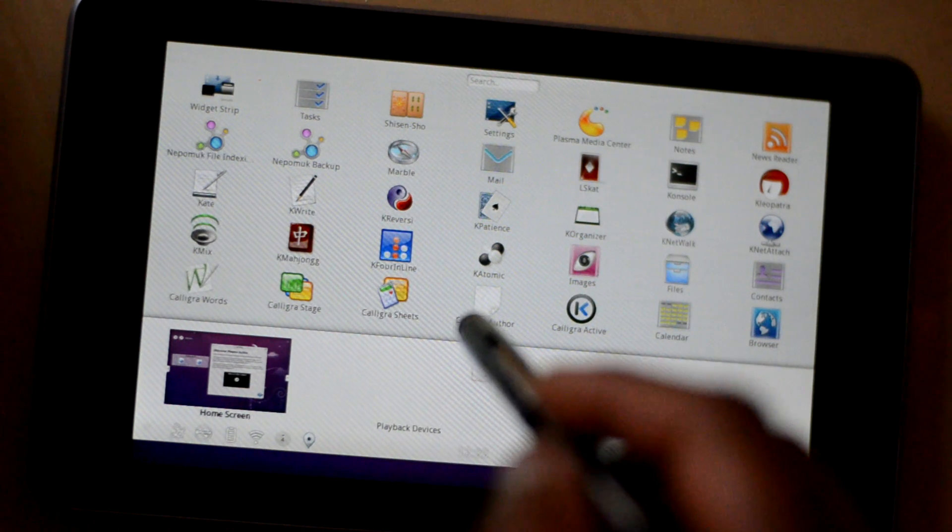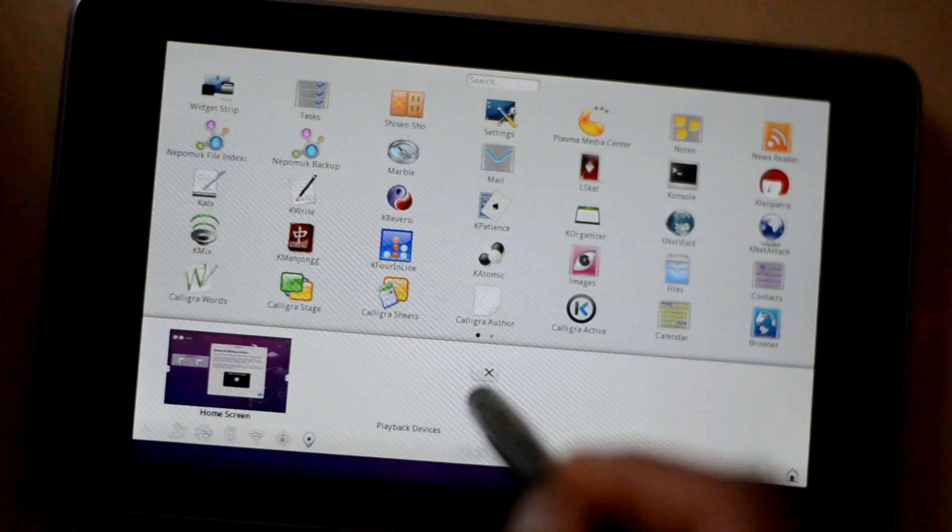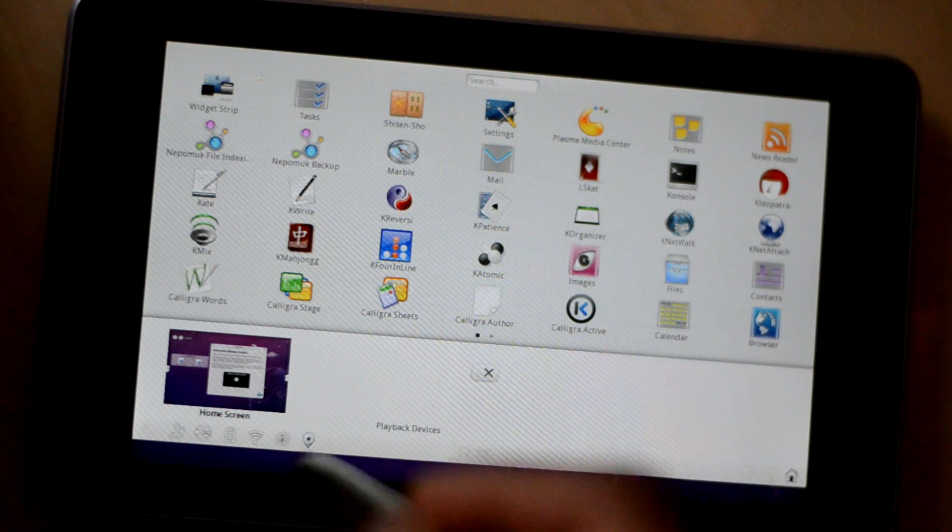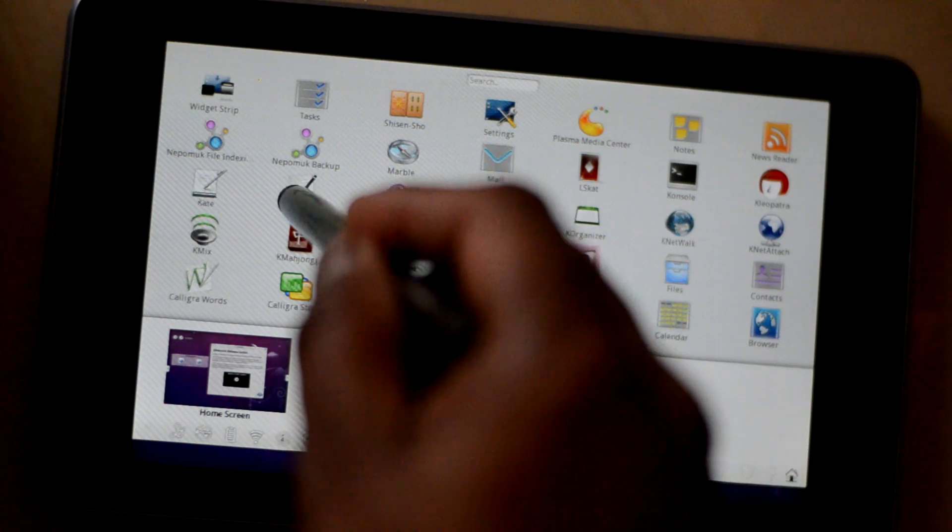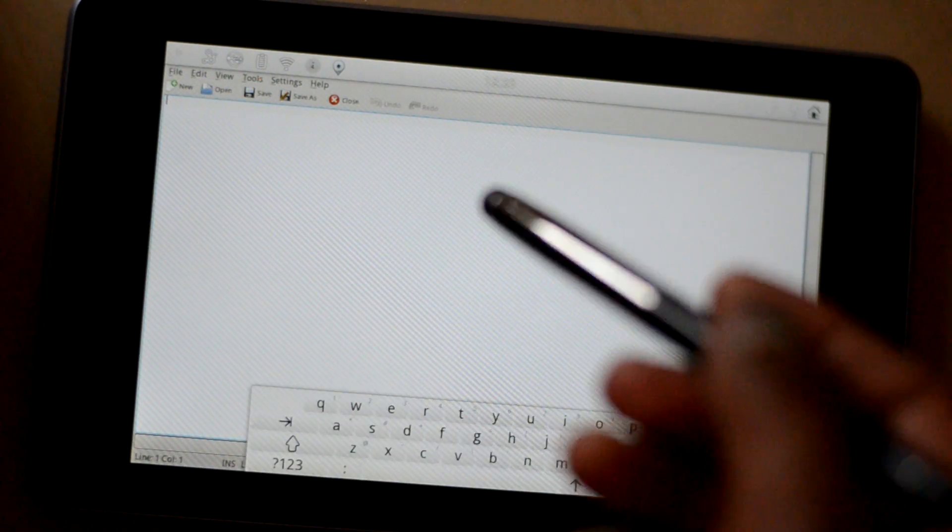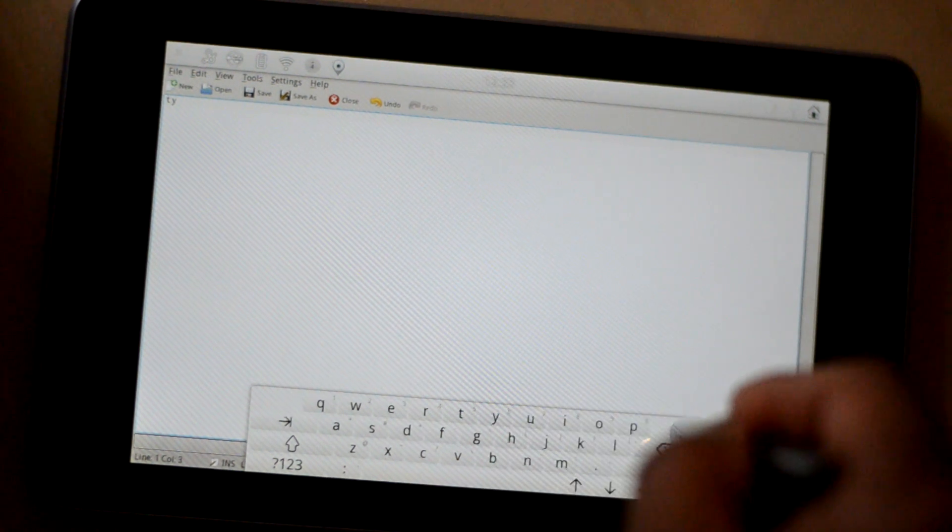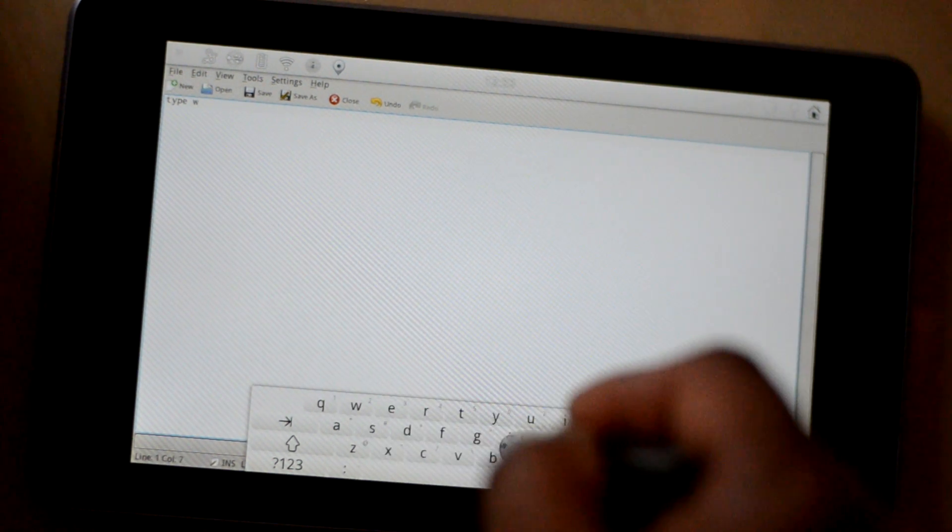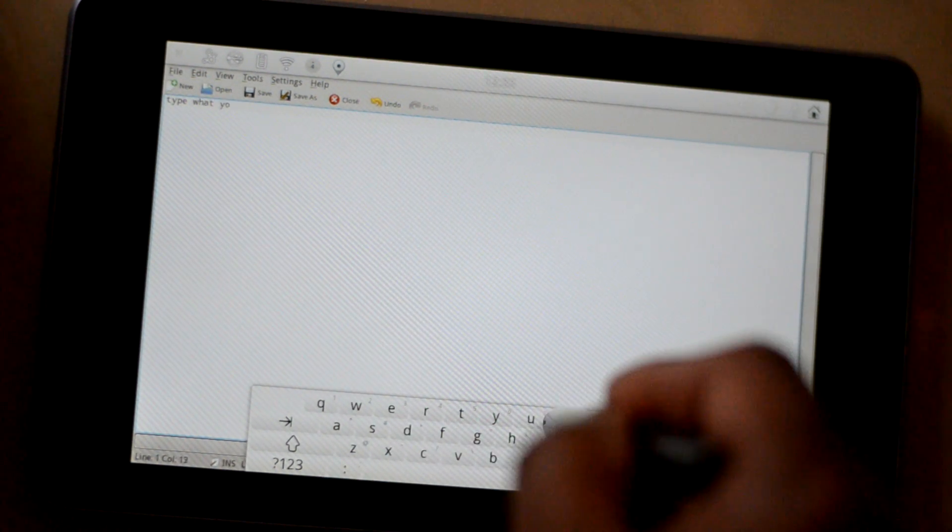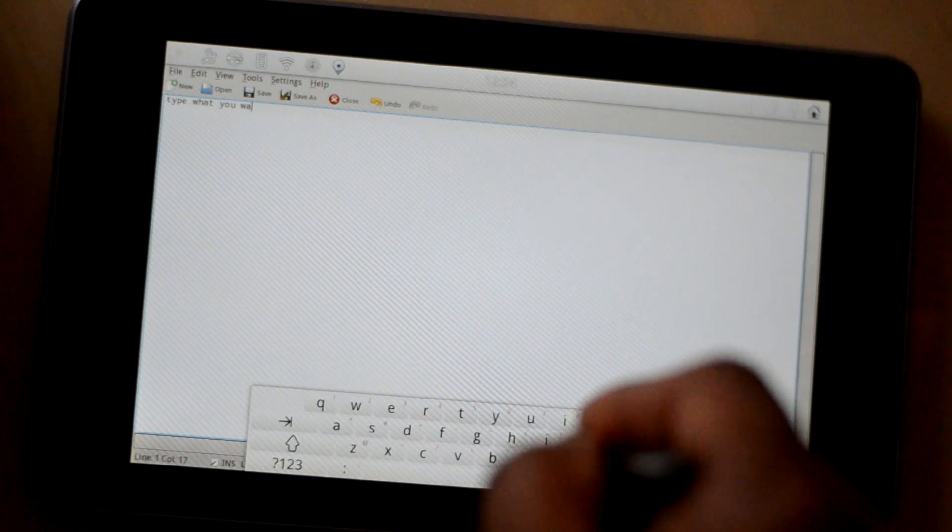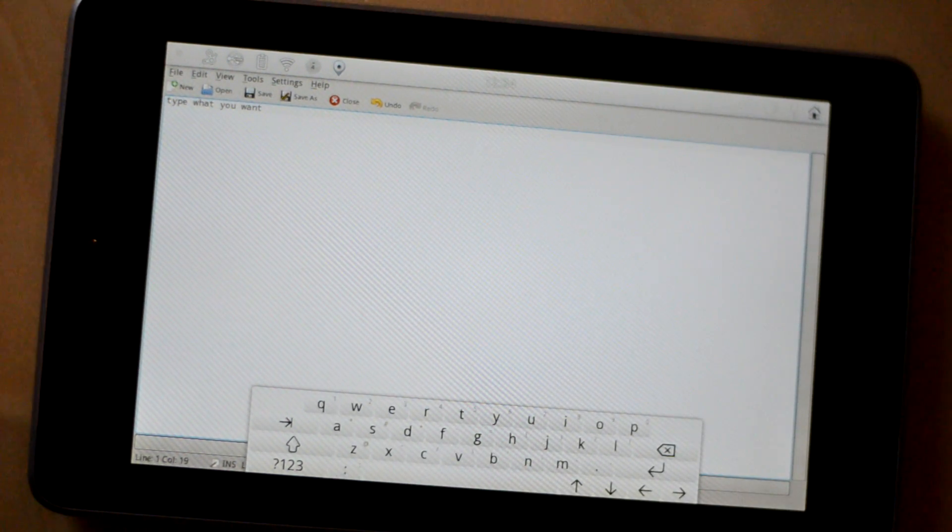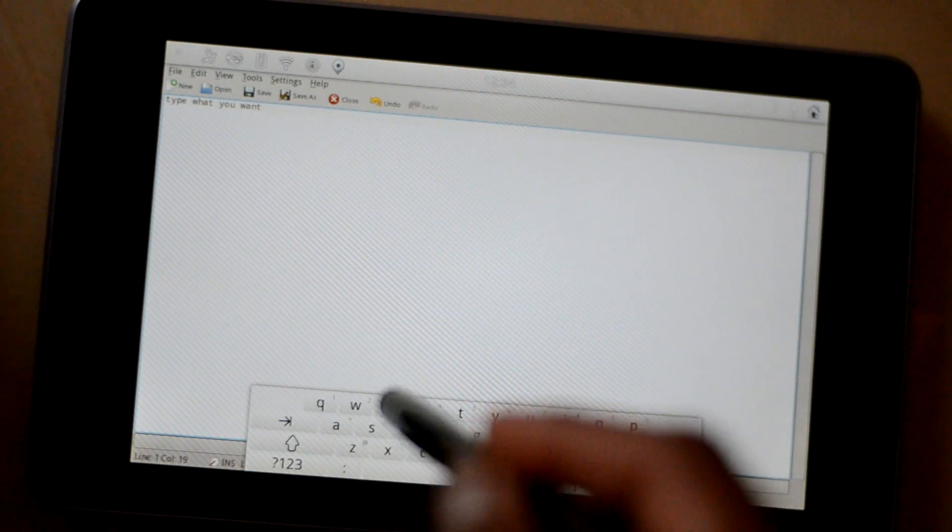So by default it comes with some applications and some settings. And it's very easy to install new applications like I installed Kate here. So let's see some applications. Let's open up and now you can start typing whatever you want. So you have a full fledged text editor on Nexus 7 which I missed on Android.